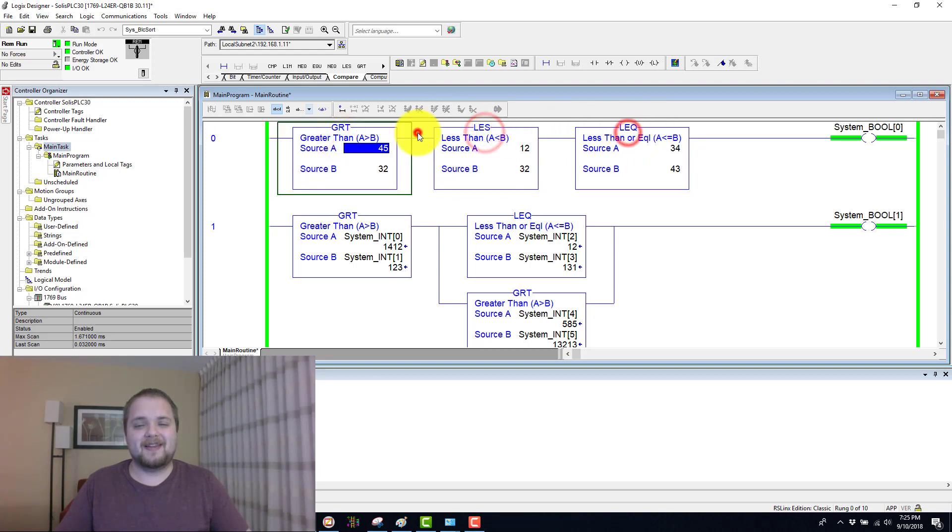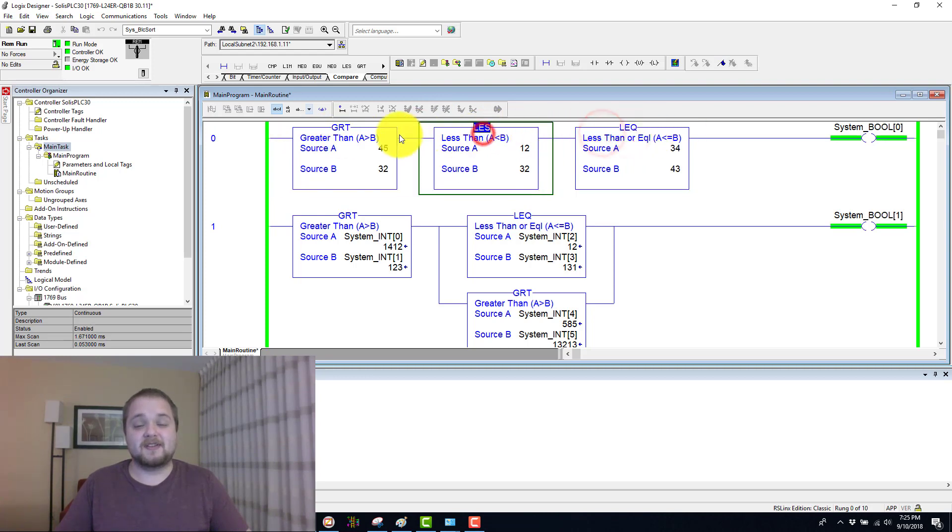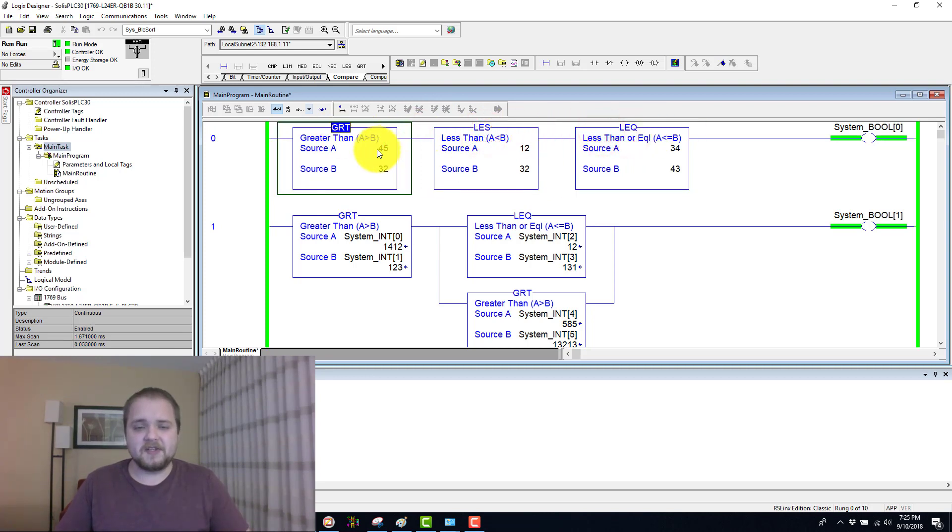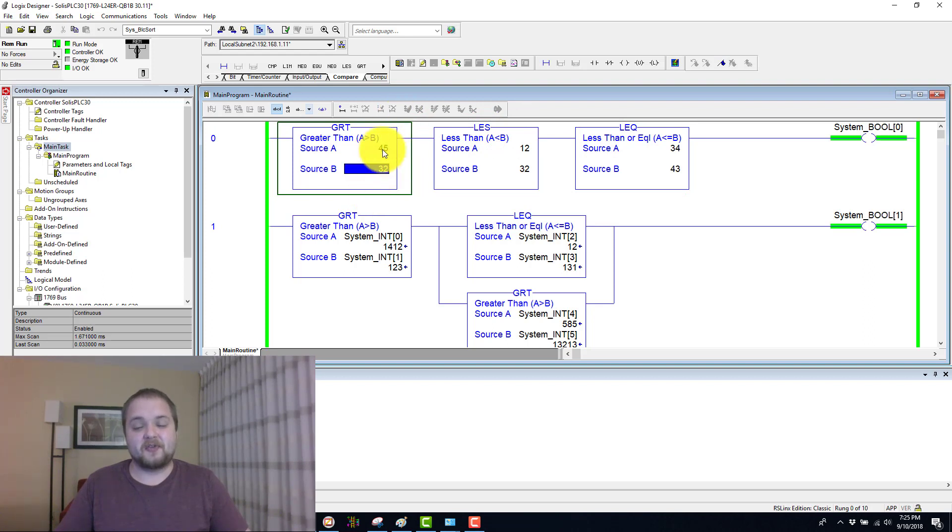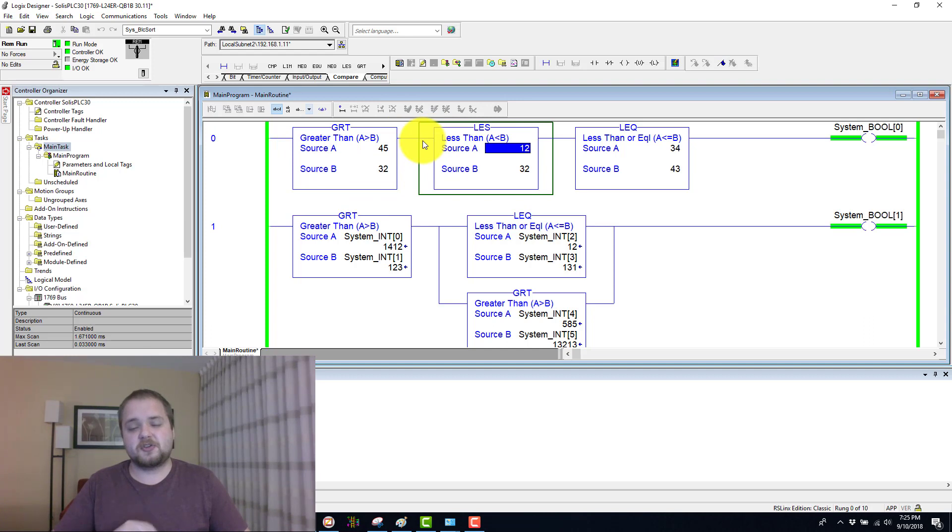As you can see, I have them laid out back to back or in series as you would call it. And essentially 45 in this case is definitely greater than 32. Therefore, we can move on to the next instruction in order to see if that is also the case.